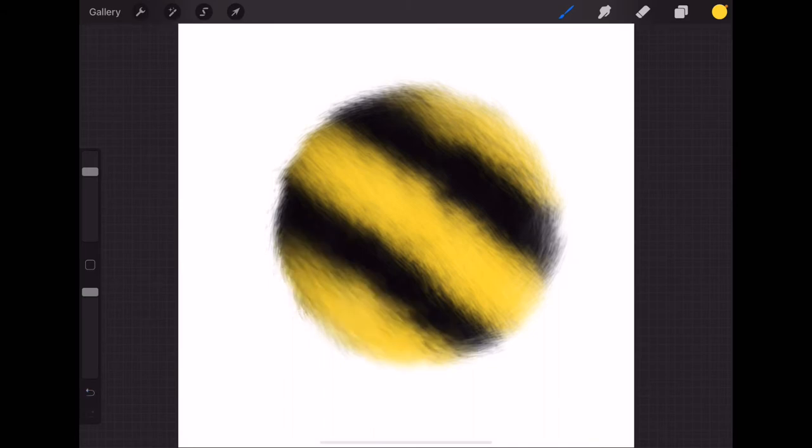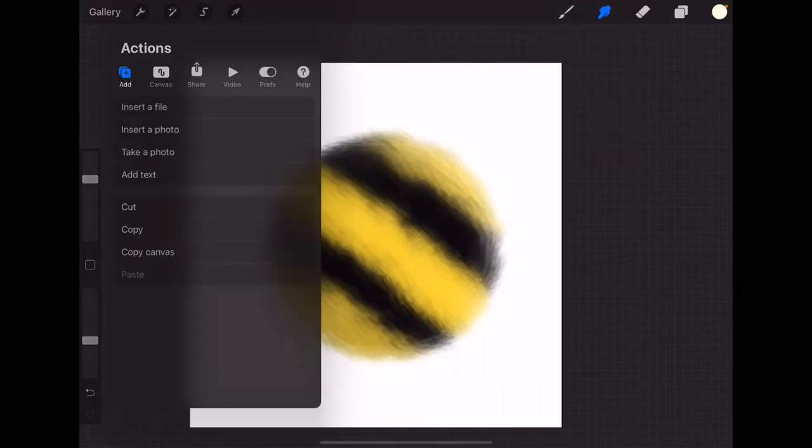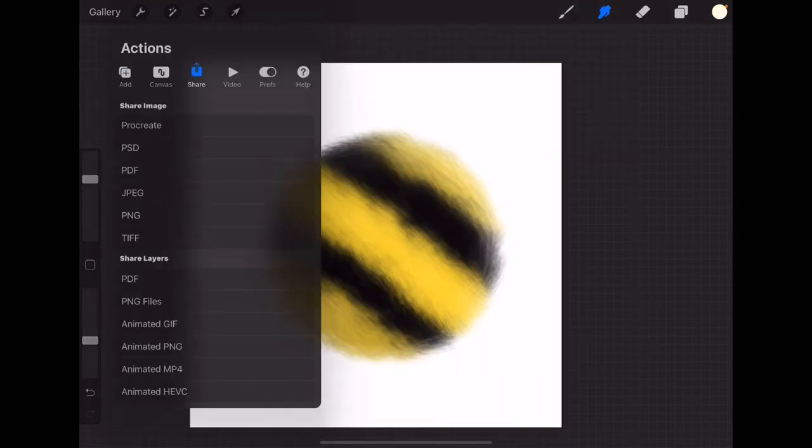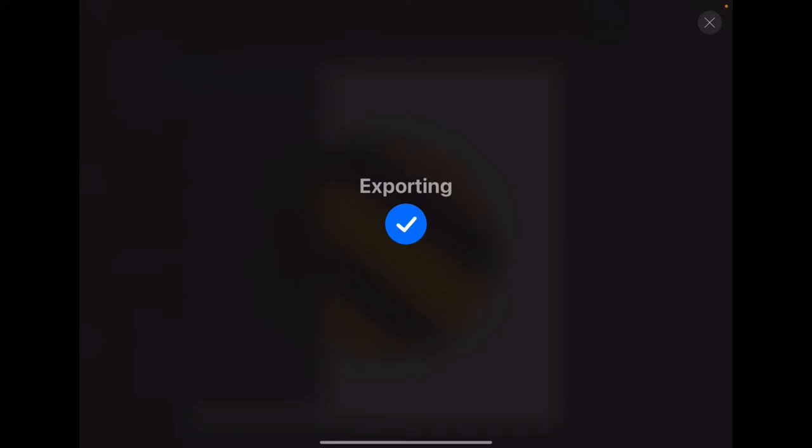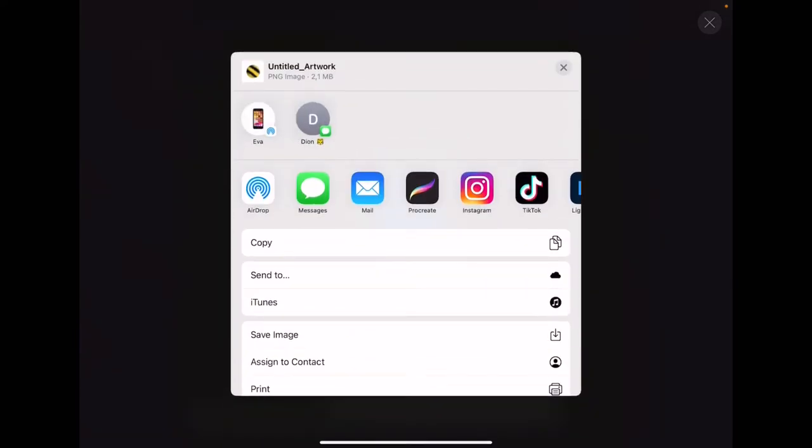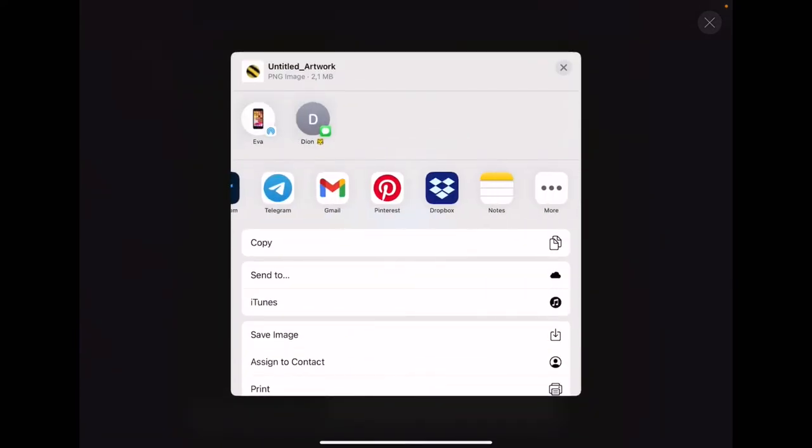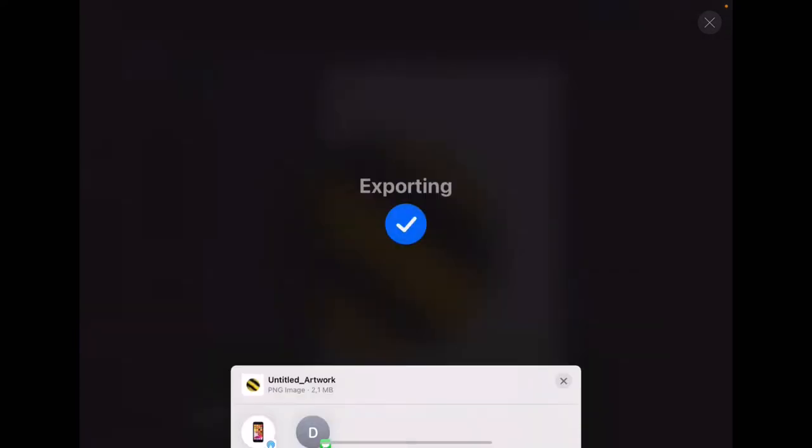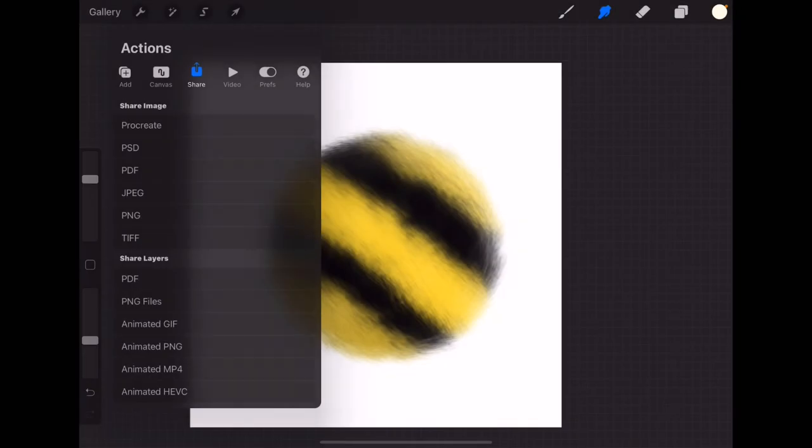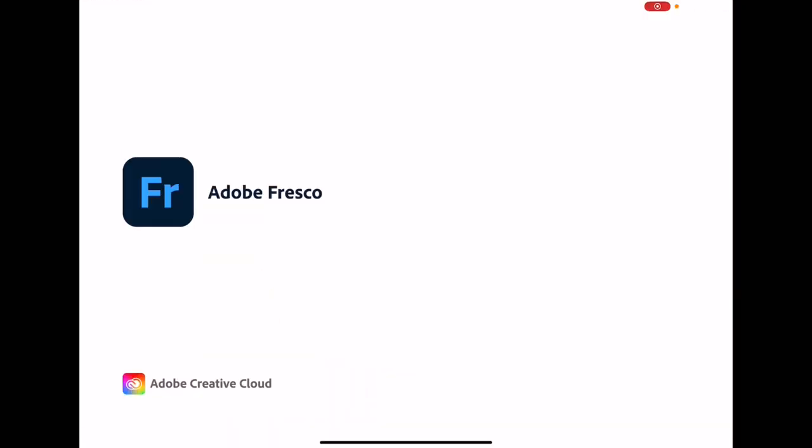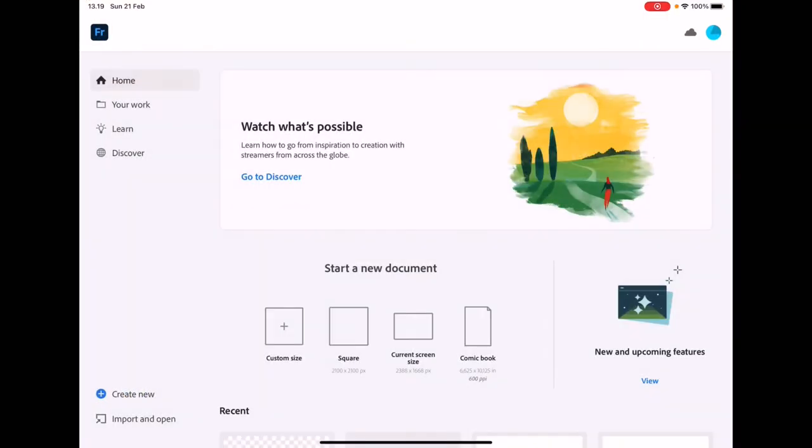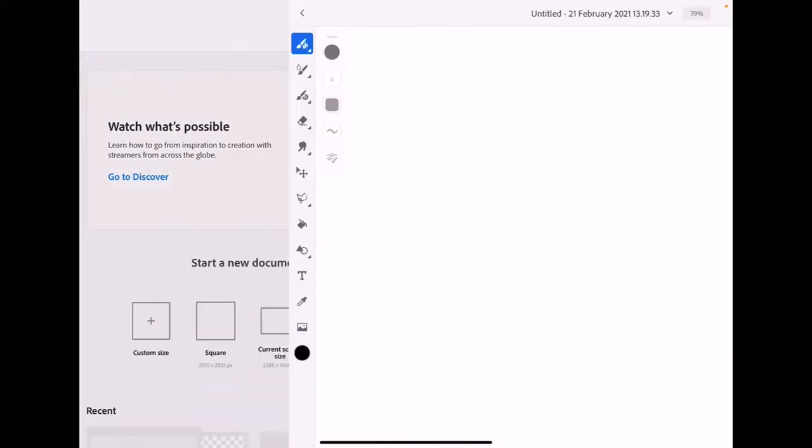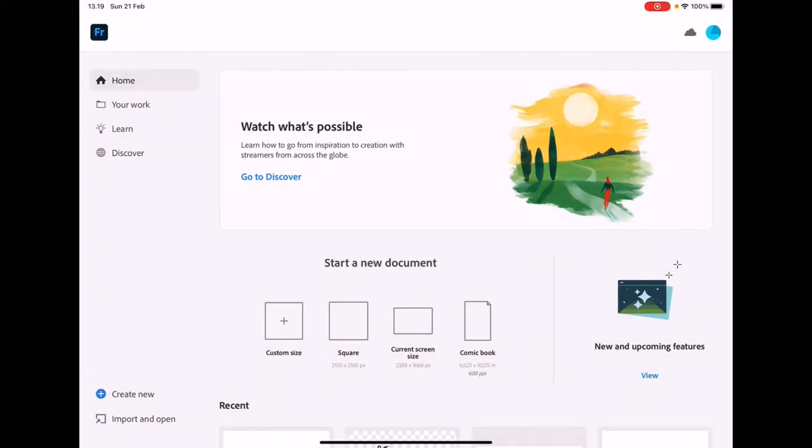now we can save it into a PNG file and save it into your camera roll. And now for the second step, we're going to open Adobe Fresco and you can practically choose any size of canvas as you wish. If you want to post it in your Instagram, choose the square one or you can just customize your size.